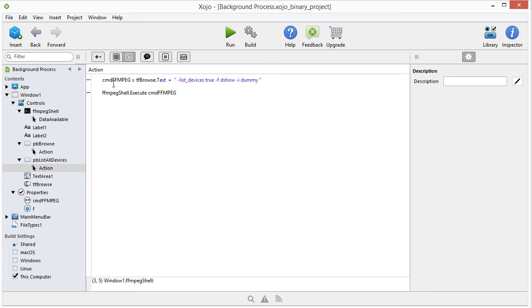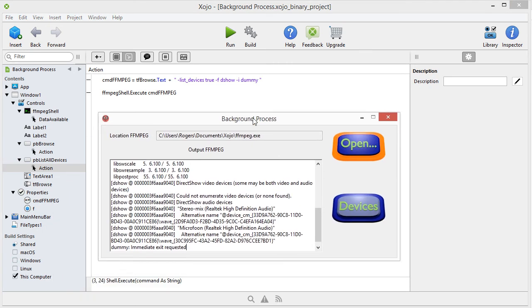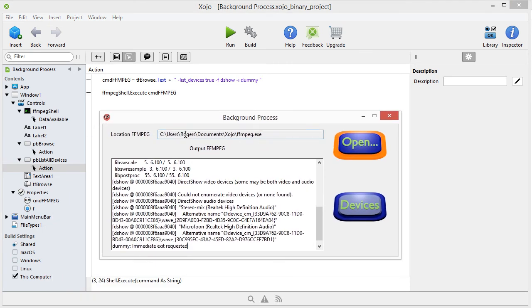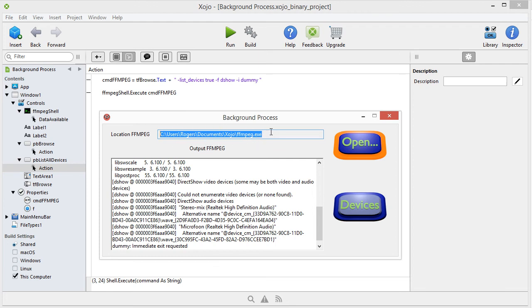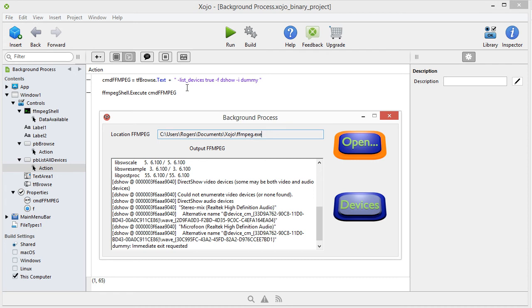So we're going to use the name of our string, because we need to put the string together. So cmd.fmpeg is tfbrowse.txt, meaning the location of fmpeg, that's this here. That's the location where fmpeg is in your computer, when you build this. Then we're going to say plus, and then you see these double quotes, and this is a string variable. Minus list underscore devices. What does it do?